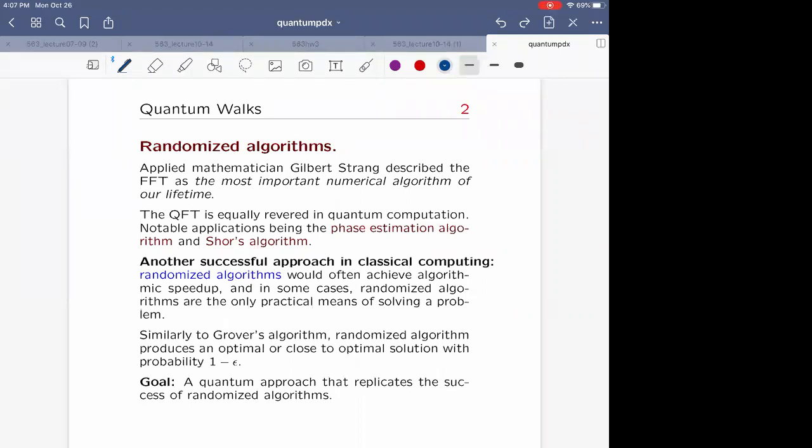When you simulate spin systems, you definitely need to know the running time because you want to know if it's a fast algorithm. There, the running time is quantified by what's known as mixing time. So for me, one of the research goals was to study those mixing times. For randomized algorithms, you build a Markov chain.